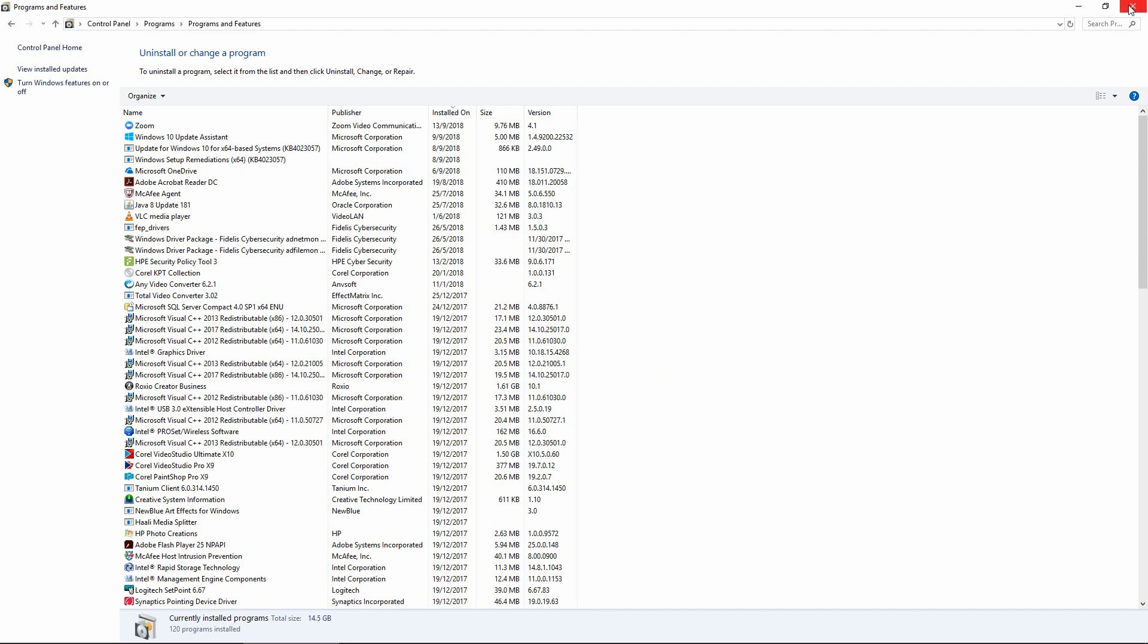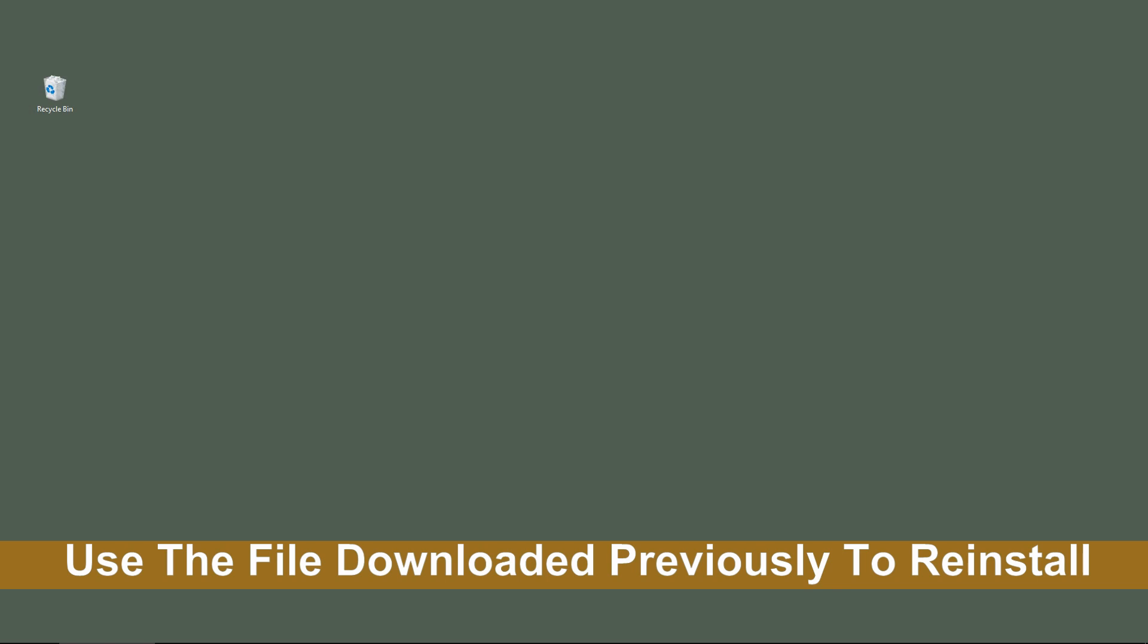After you have uninstalled the HP Envy 5000 printer, you can do a reinstall. Use the file that you have previously downloaded. You may refer to our previous video on how to download and install the full feature software.